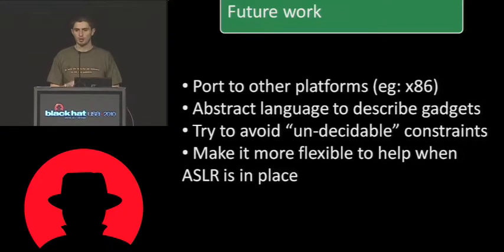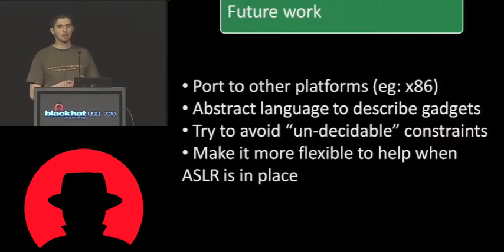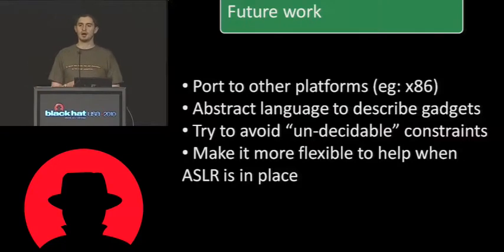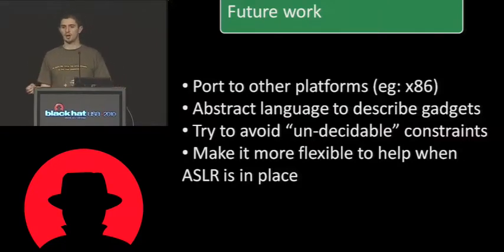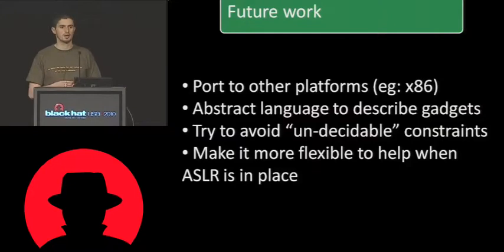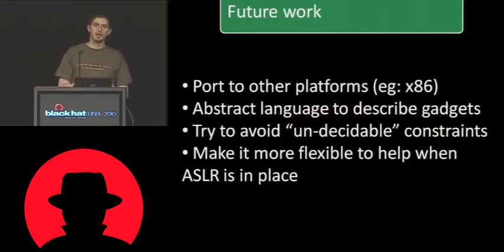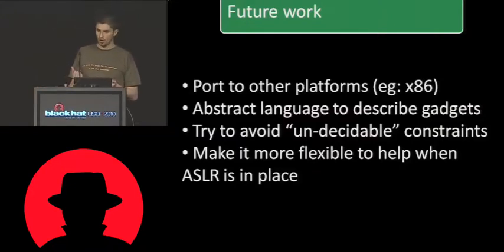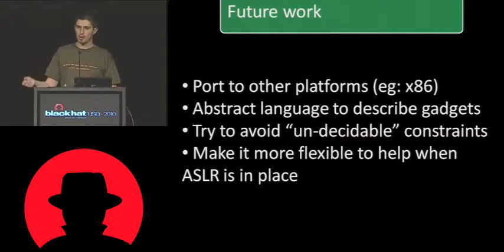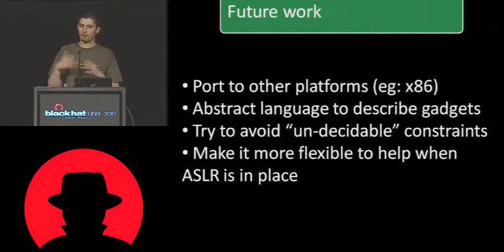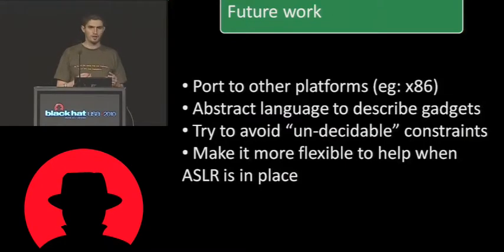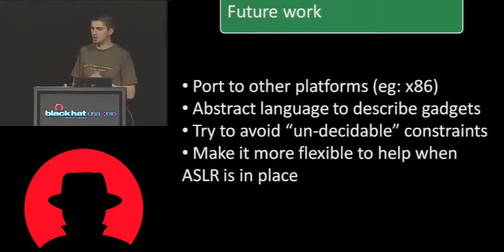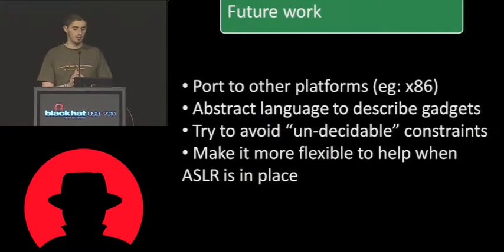And the other thing that we plan to do is to make sure that our tool is able to generate what is called an egg hunter, a return-oriented programming egg hunter. So basically, an egg hunter is responsible for finding other gadgets in memory so that you can basically form the entire payload in memory. So that's pretty much what we plan to do in the future, hopefully.